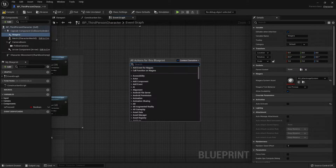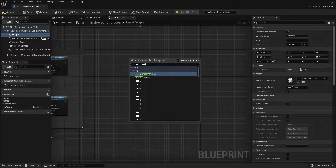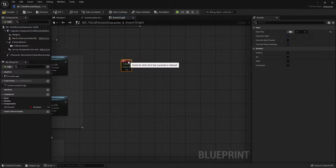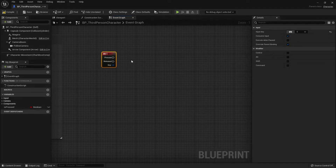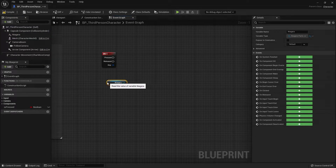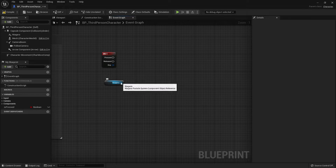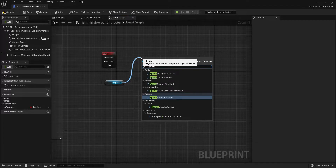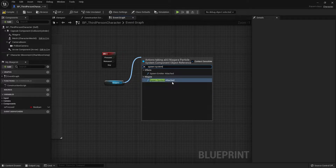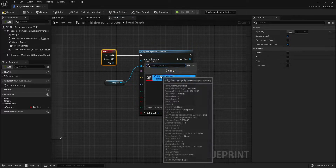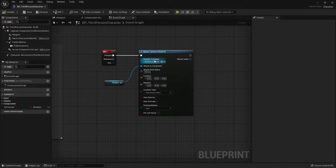Next, in the event graph editor, let's add a keyboard button. Right-click and search for keyboard, and I'll select the E button. Then drag the Niagara component from the components tab onto the event graph. Click on the pin and drag out to search for Spawn System Attached — this will spawn the Niagara system we're going to use. Connect them together and in the system template, set it to our Niagara after-image effect.